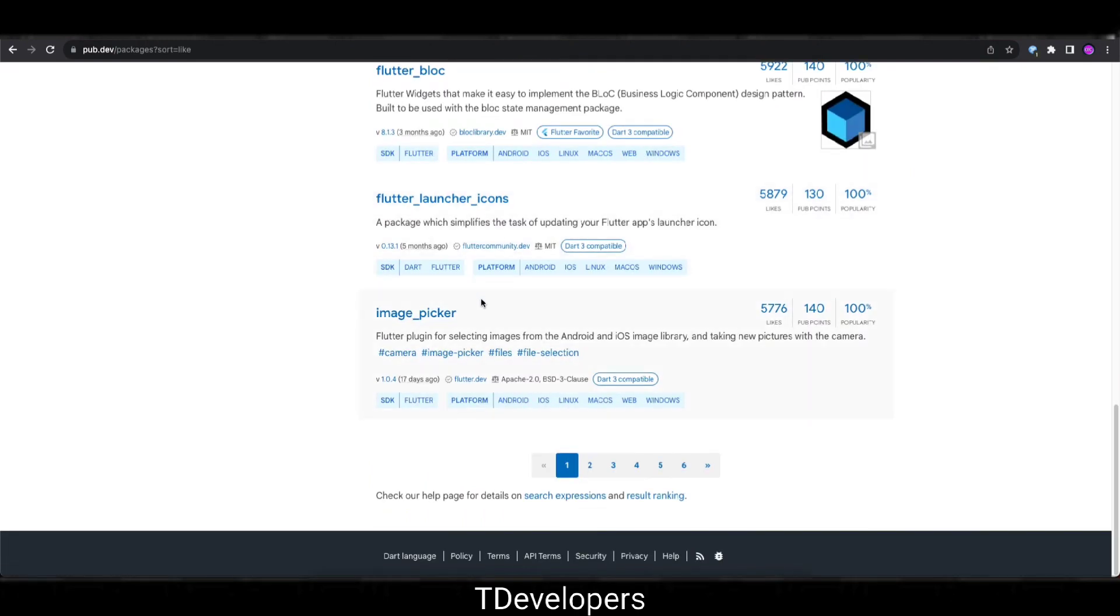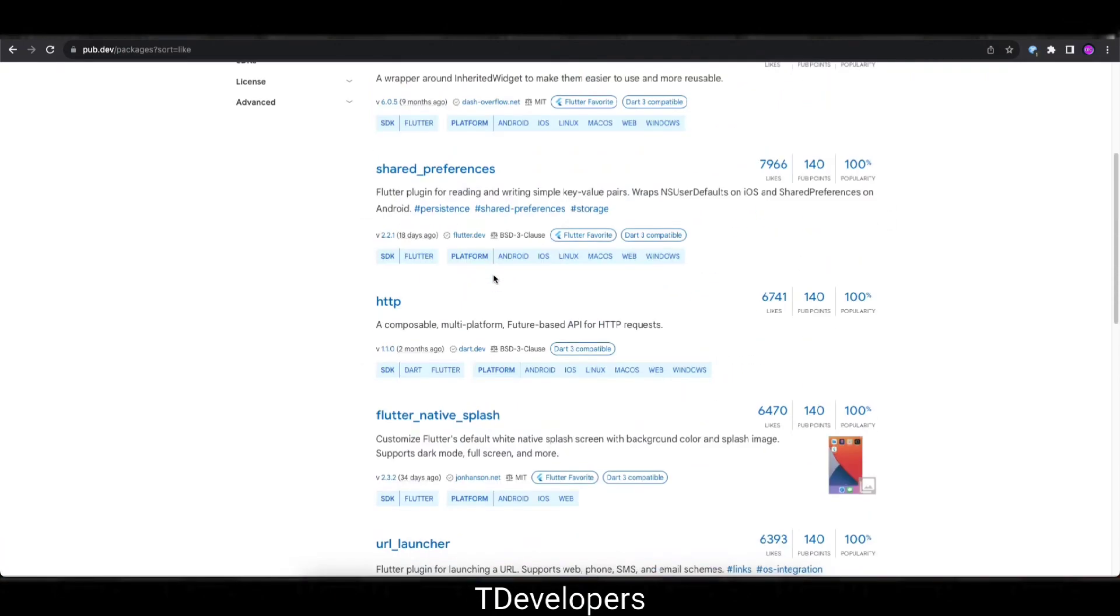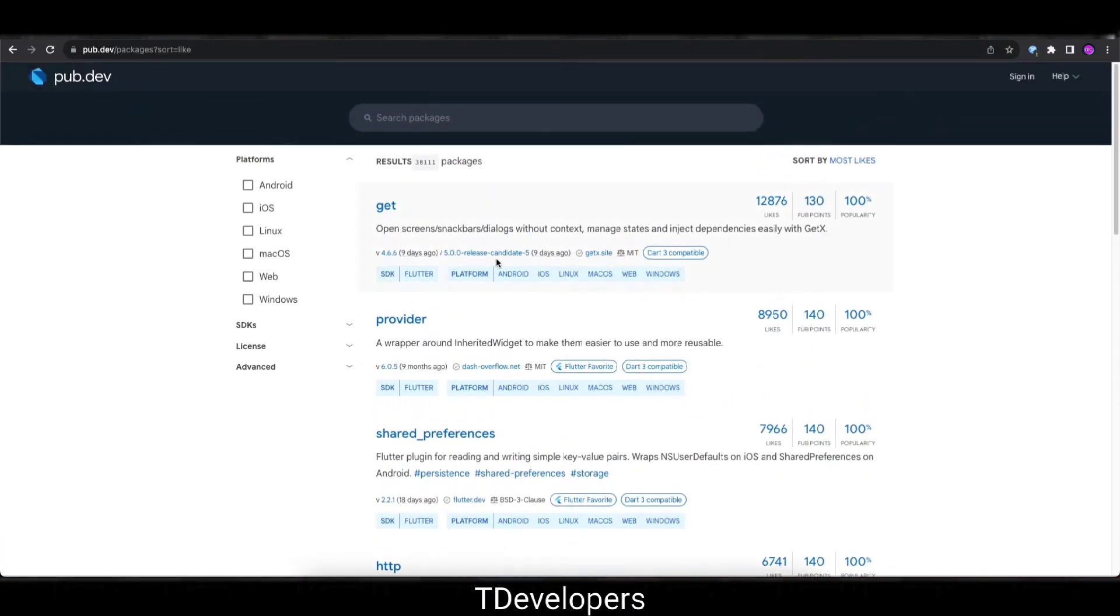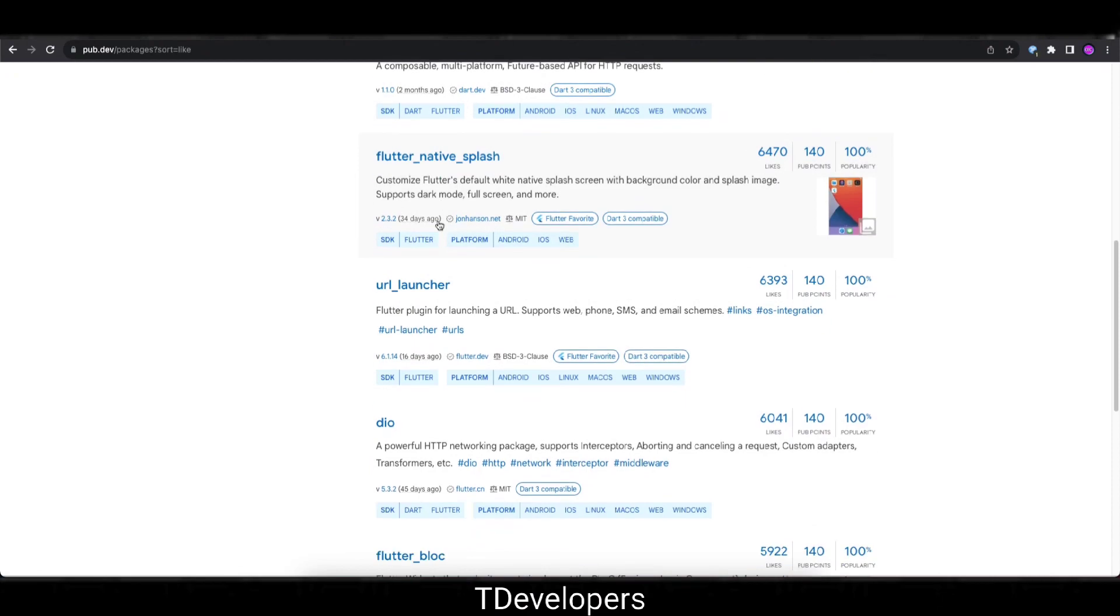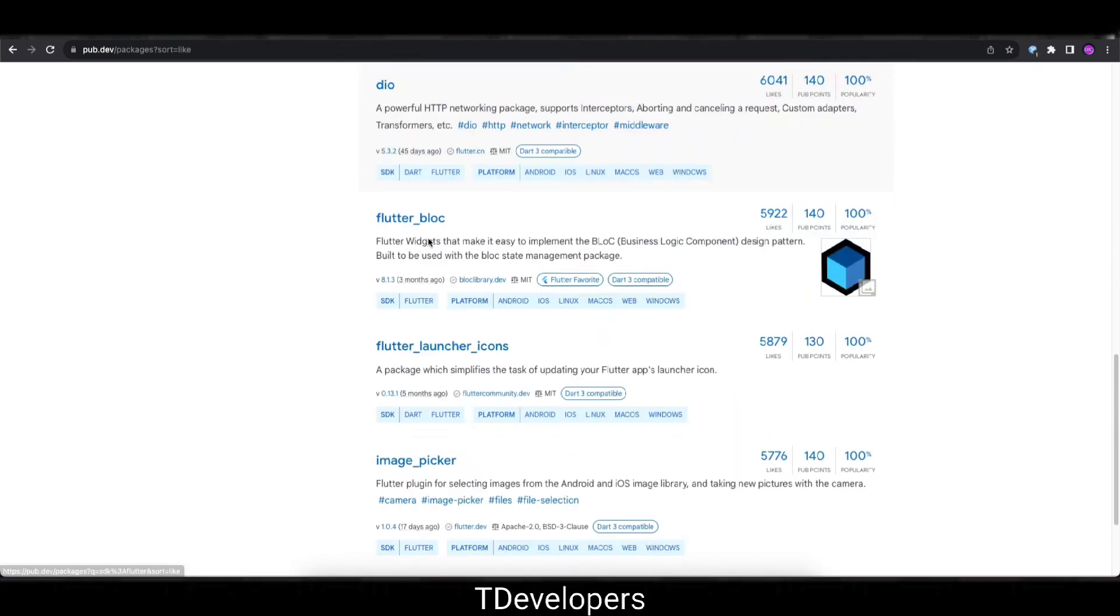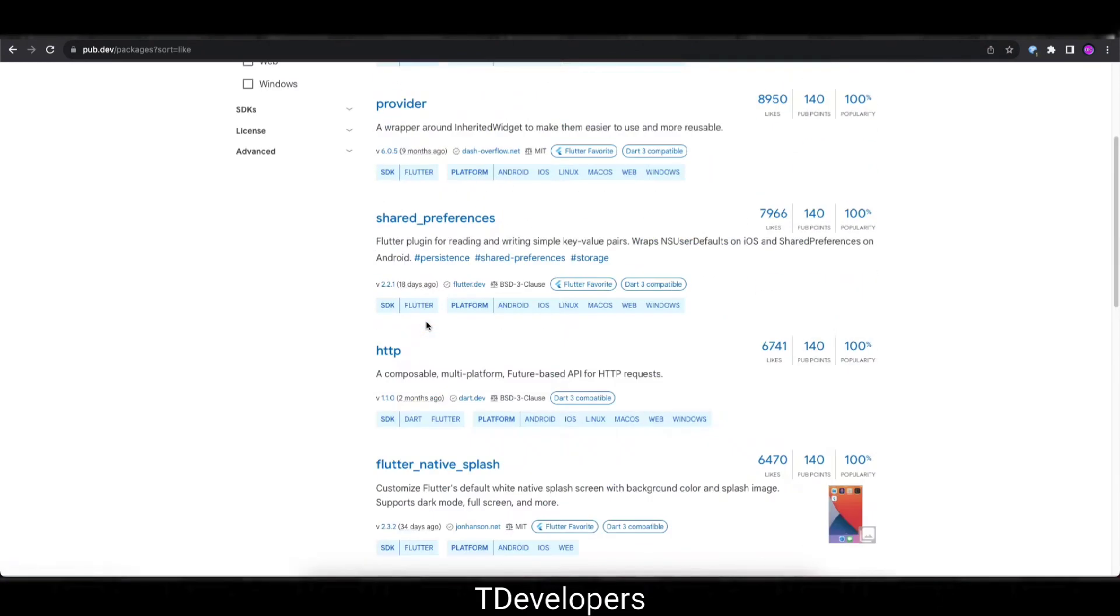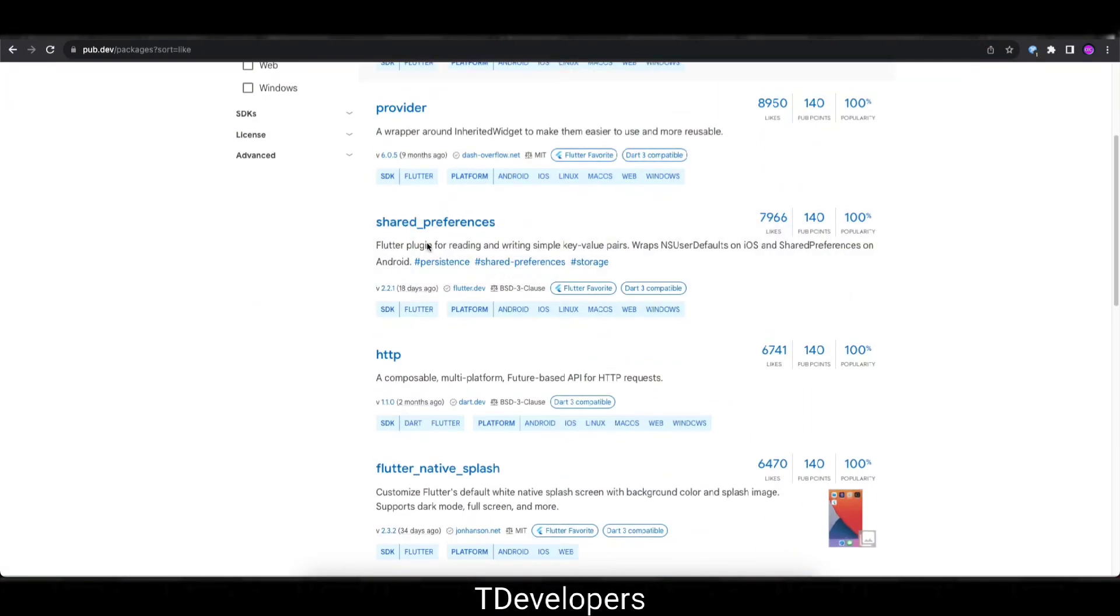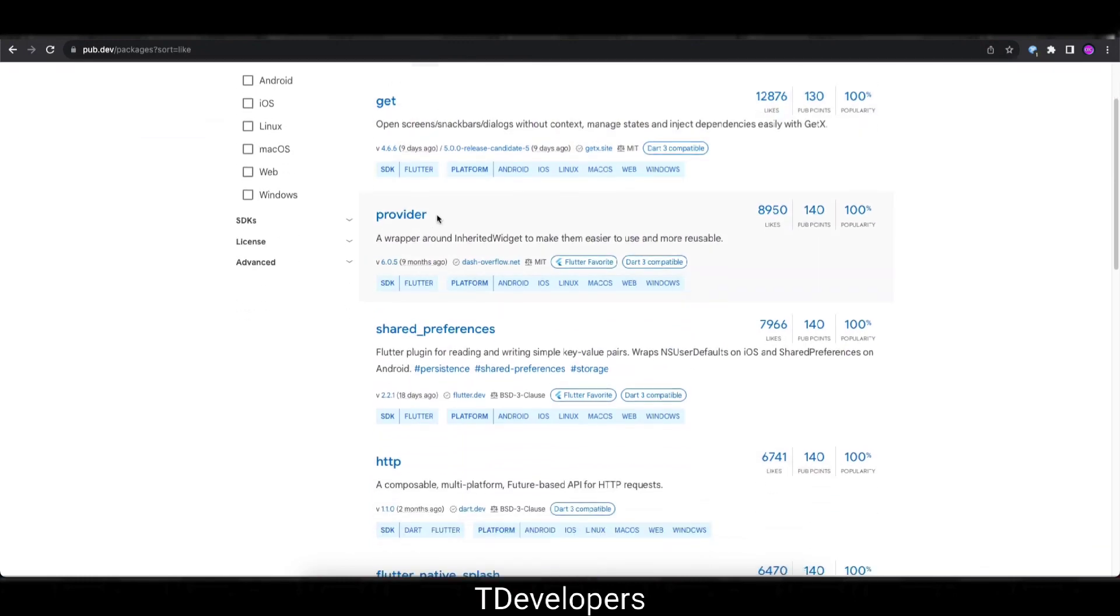So finally on the tenth place we have Image Picker with 5,776 likes. So this time we covered 10 packages so that in future we have a good number to compare. This time we compared only top 5 because we haven't any record for the earlier one.